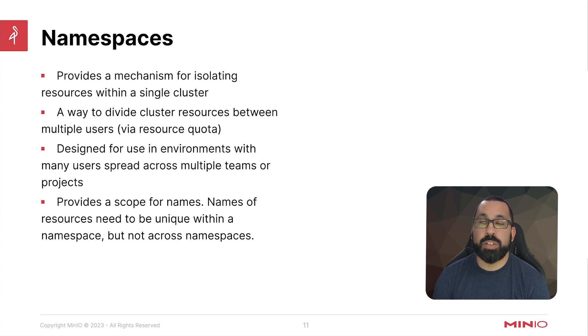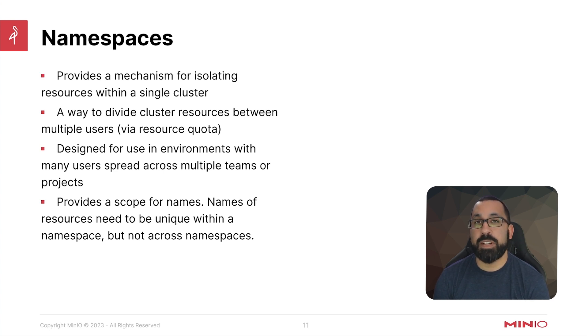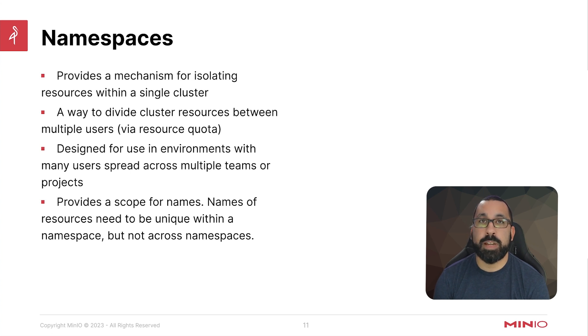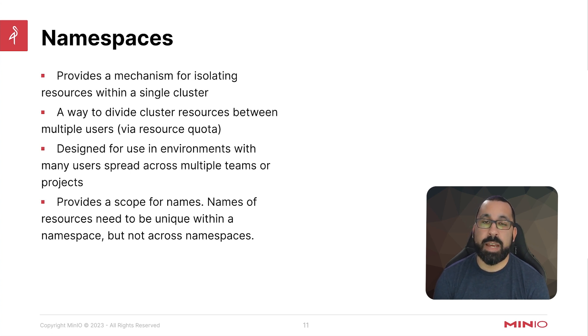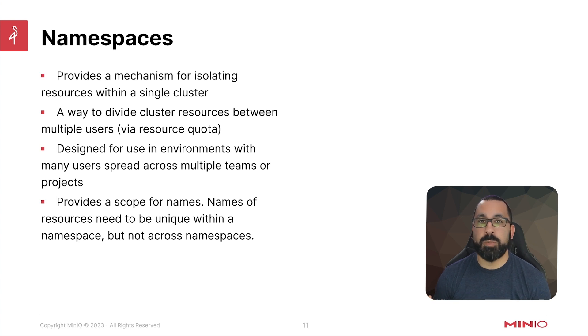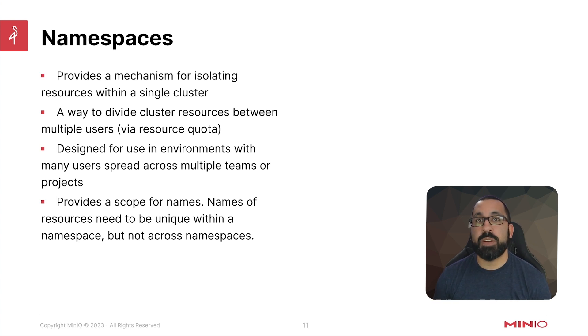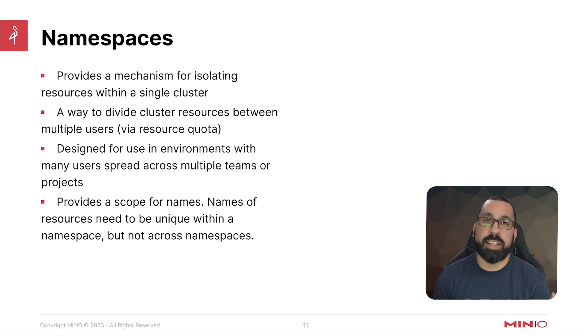If someone tried to deploy something with the same name, but they are in separate namespaces, it will still work. Whereas if you were trying to deploy something with the same name inside a namespace, that will not work. So it really lets different groups operate separately and potentially even use the same configurations without conflicting with one another because they are landing in different namespaces.